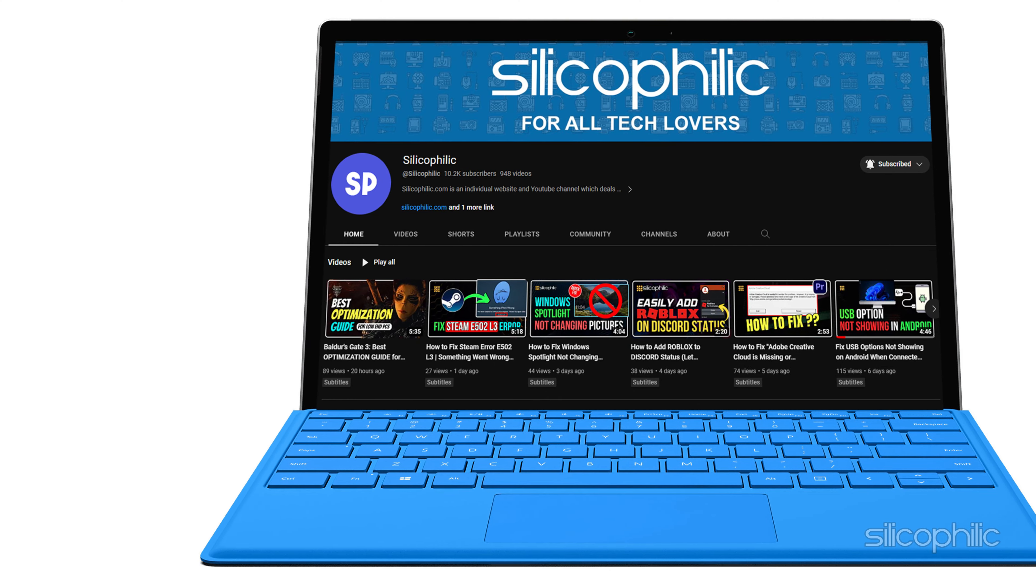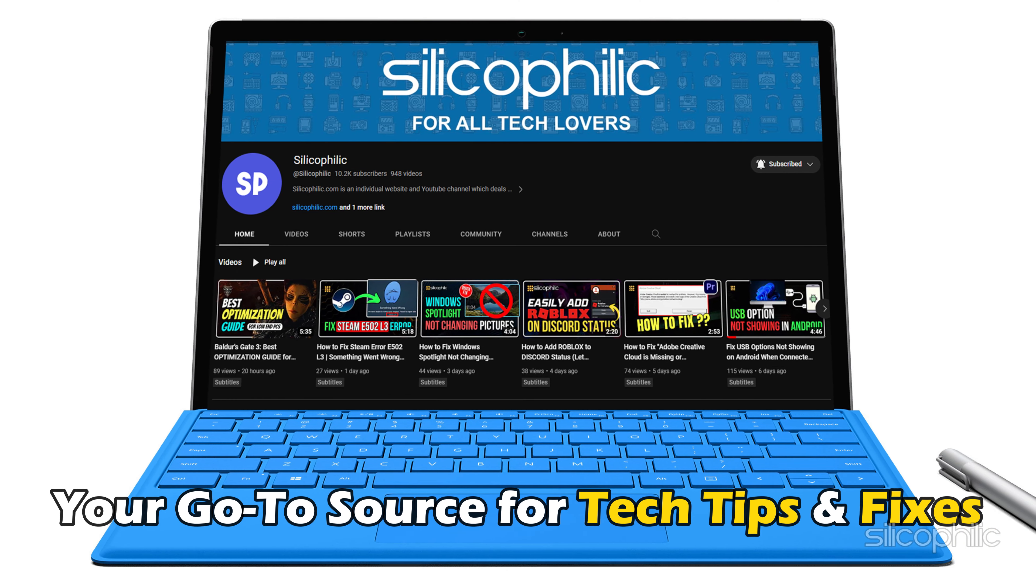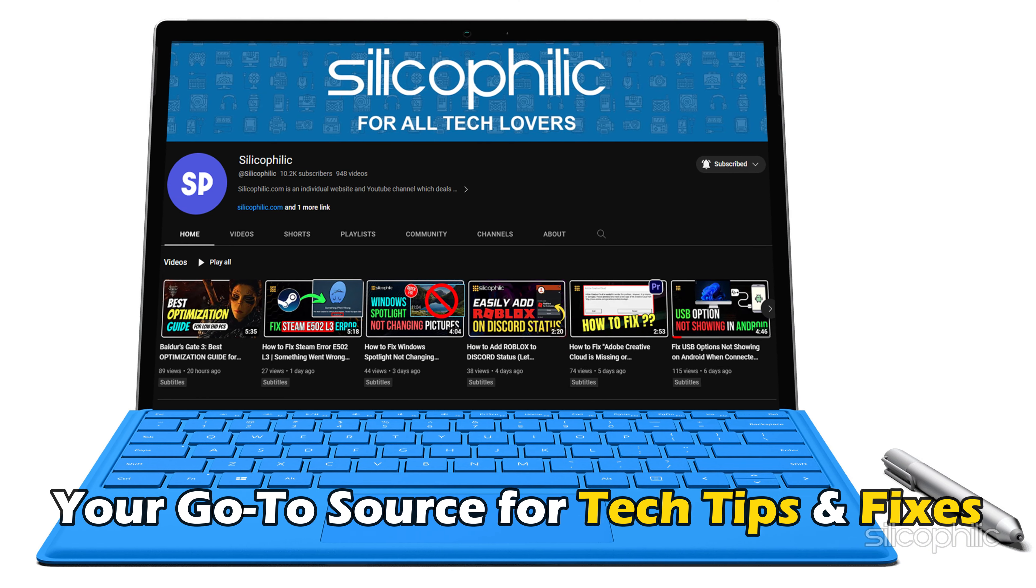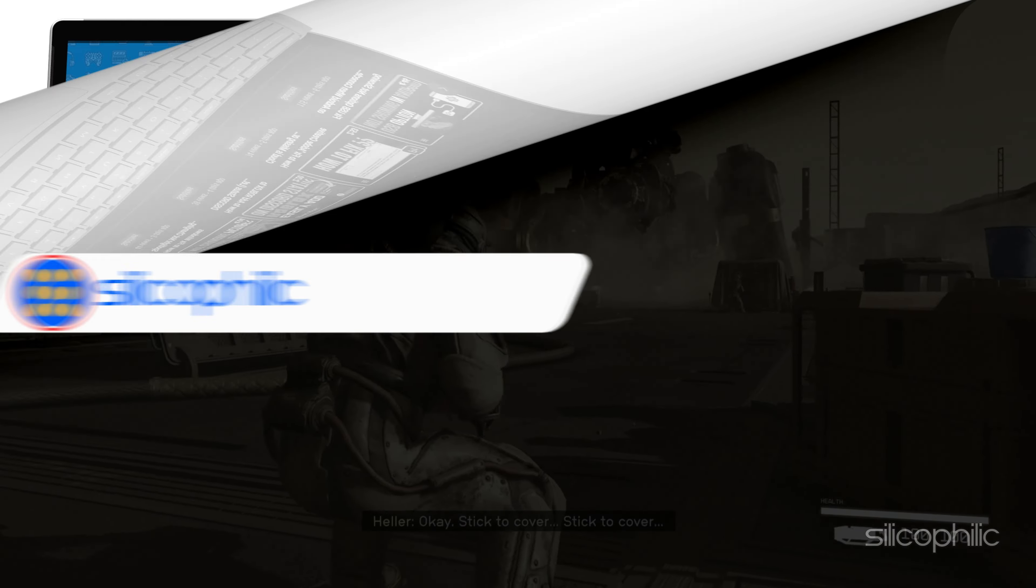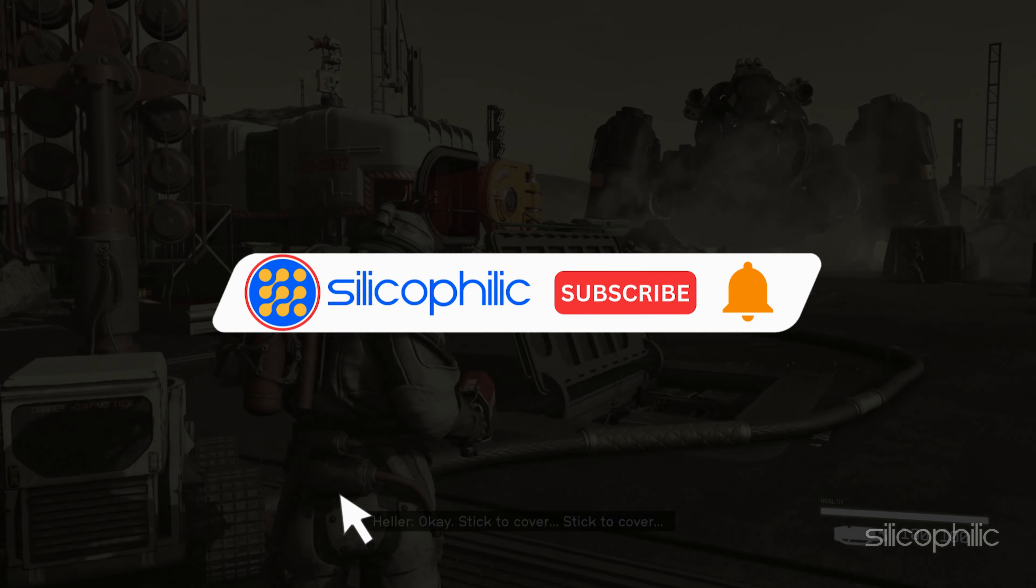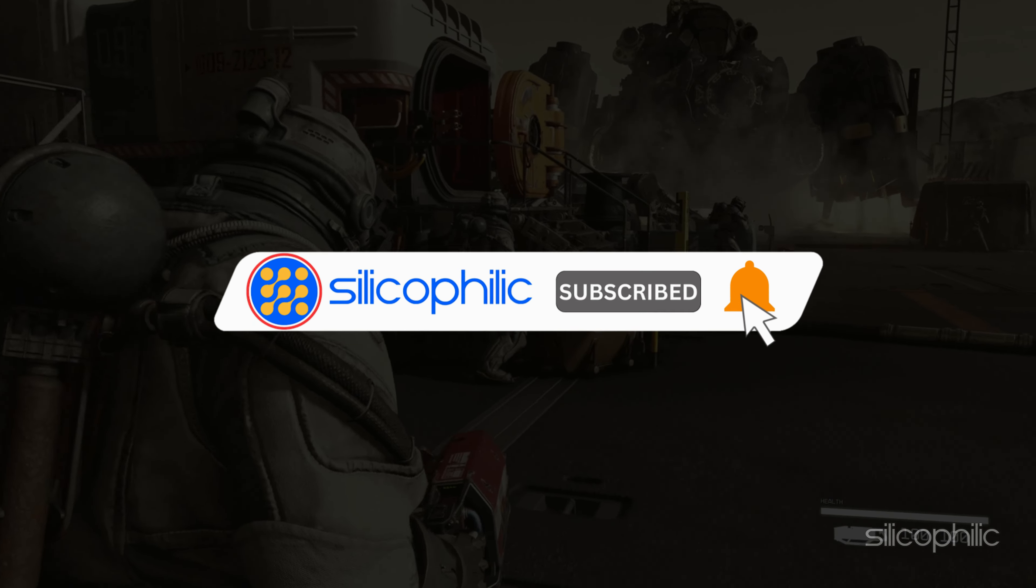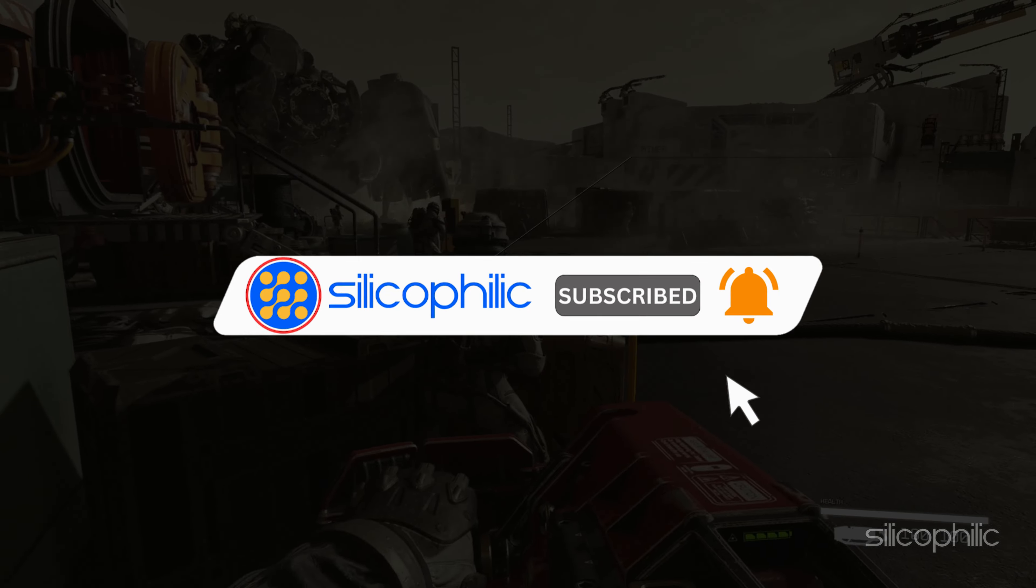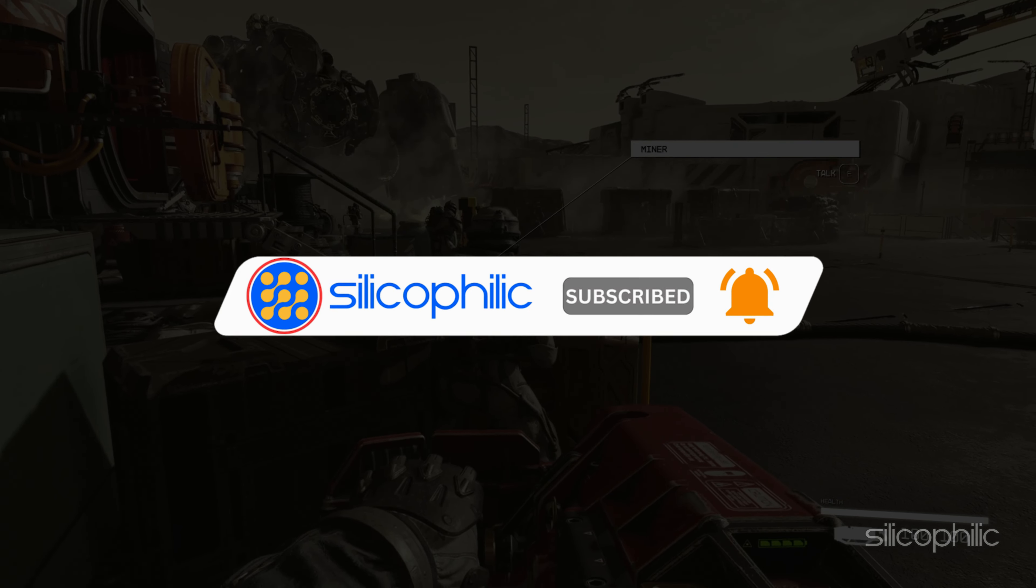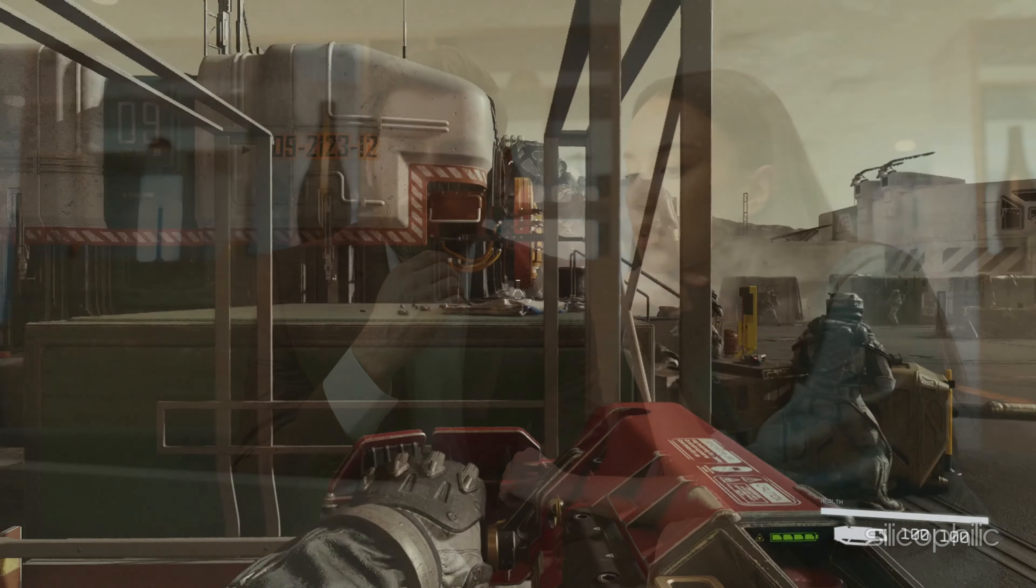Welcome back to Silicophilic, your go-to source for tech tips and fixes. Before we move forward, make sure to subscribe to our channel and like this video. It's free and helps us a lot. We do tons of research to find the working solutions for you. Your little support will help us continue making solution videos for you and others. So let's dive right in.